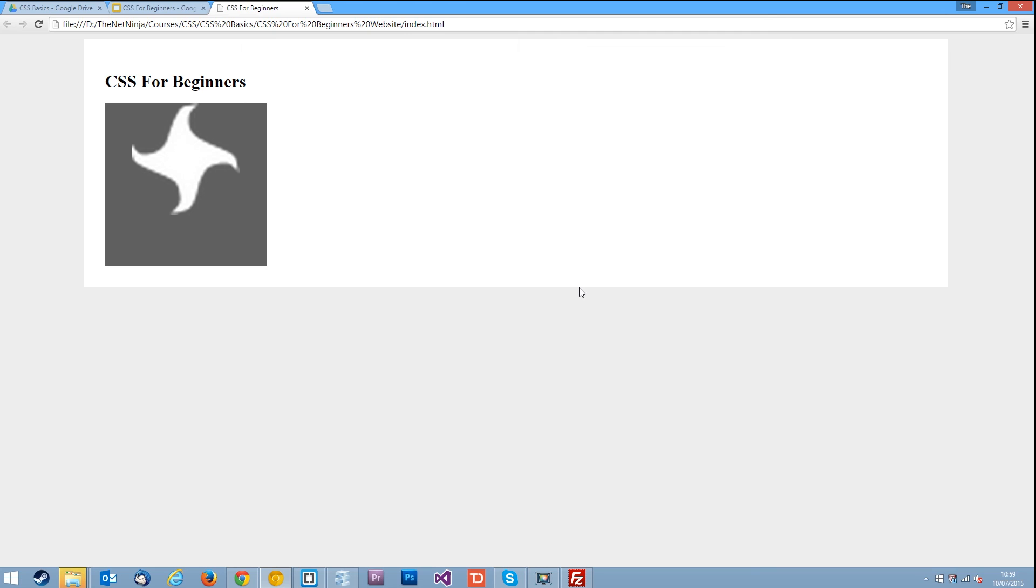browser. There we go guys, exactly the same. So that's all there is to it, that's the background shorthand property. Use it however you like. If you have any questions feel free to comment below. Otherwise, if you enjoy these videos please like, subscribe, or share, and I'll see you guys in the next one.